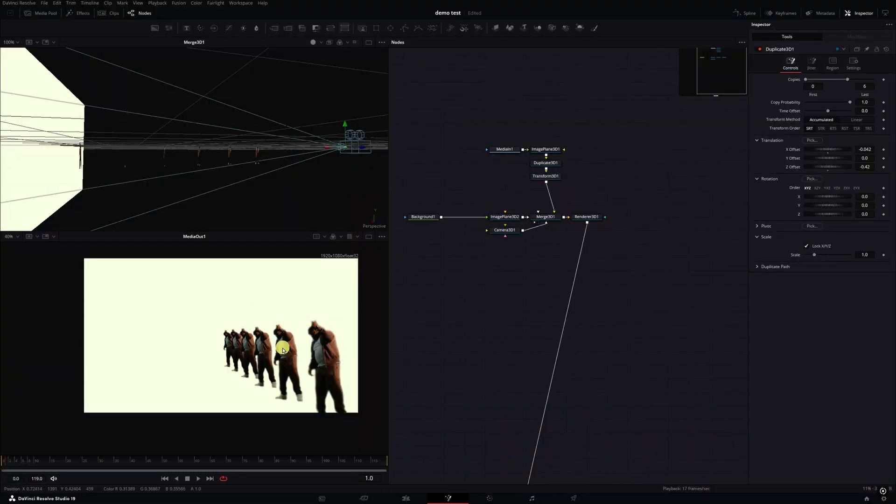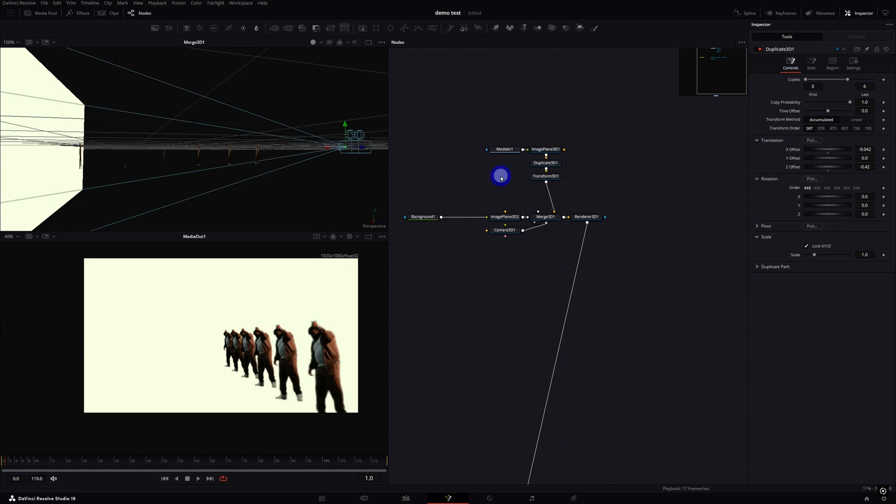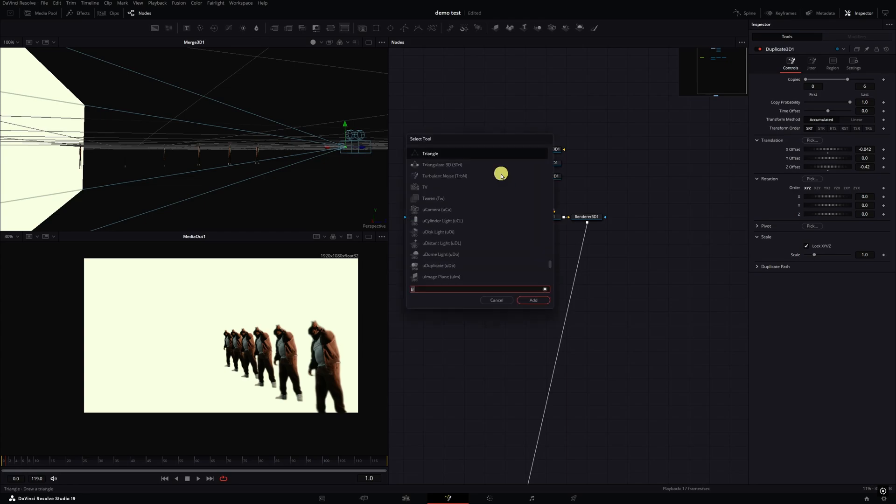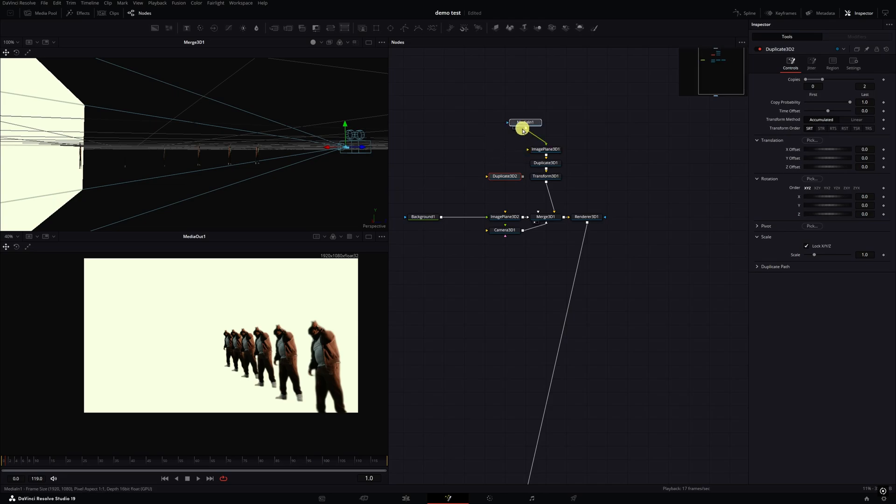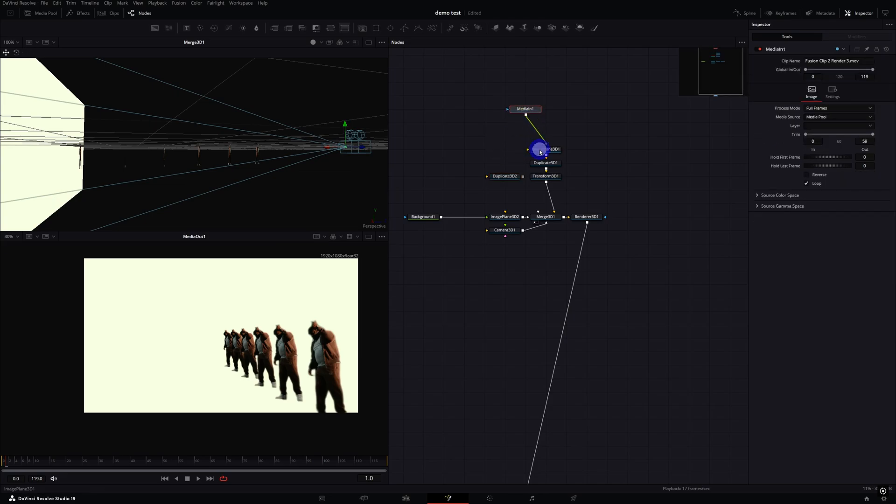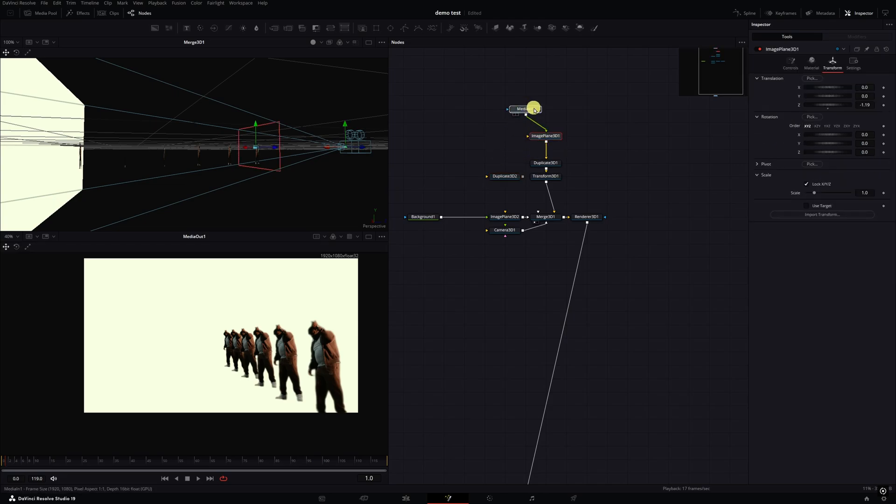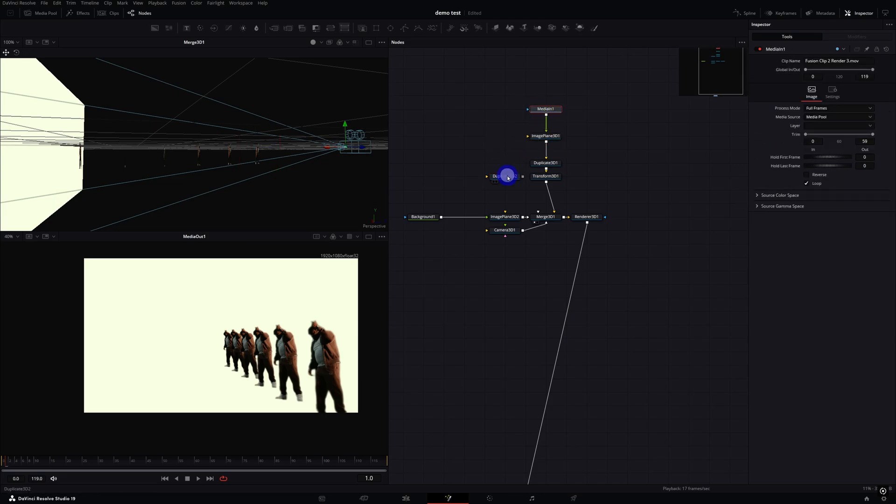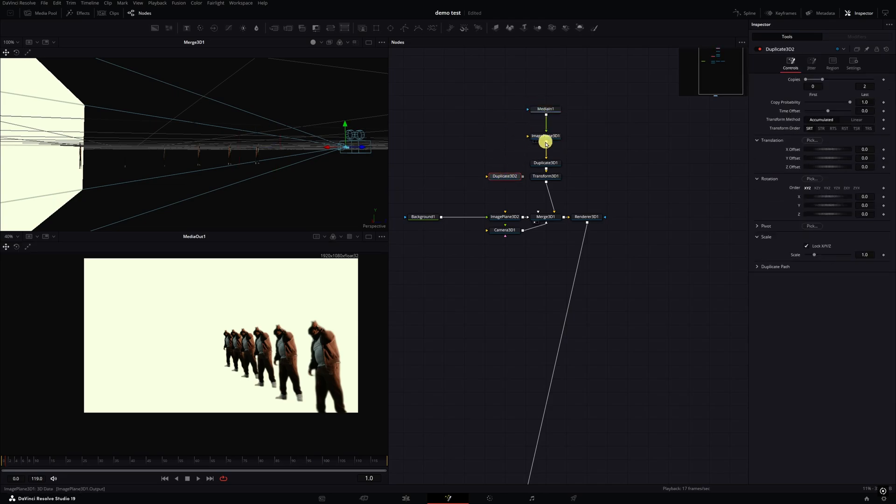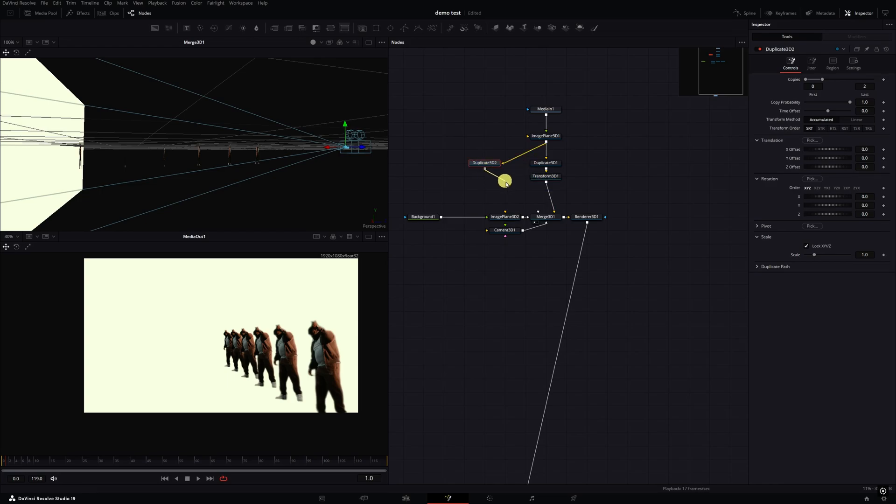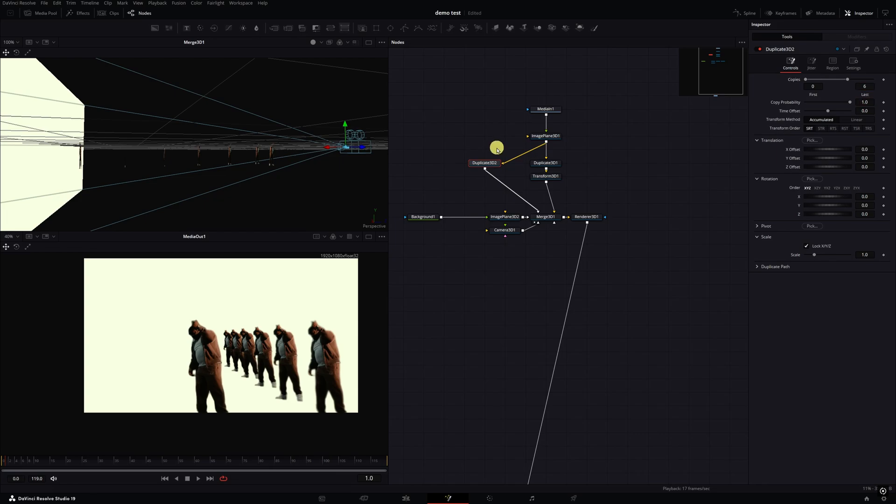Now we're going to make basically another tunnel of our clones on the other side. What we're going to do is double click an empty space, hit Control Space, and then hit DU for another Duplicate node. Move this image plane up. You're just basically going to take the output of the image plane, connect it to the Duplicate 3D, then take the output of the Duplicate 3D and connect it back to the Merge 3D. Then I'm going to type in six on the clones again. Then I'll grab another Transform 3D.